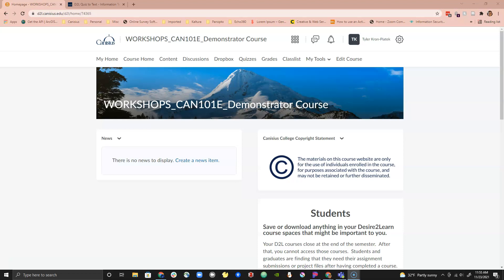Hello everyone. My name is Tyler Kron-Piatek from Coley at Canisius. In this video I will go over how to use the D2L Quiz to Text program. This program will convert D2L Quiz XML files into text for you to use for the purposes of archiving or if you are requested by the Office of Student Accessibility Services to provide a paper copy of your exam. Let's get started.